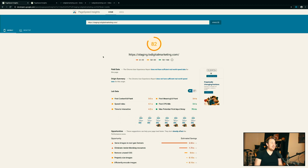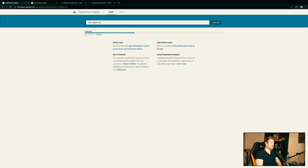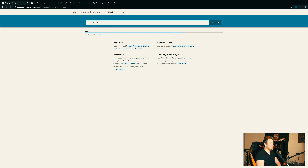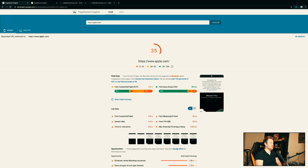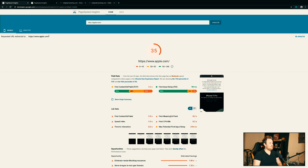Even if you run some big company websites through this — watch this — if we run apple.com, let's see what score they get. It takes a second to analyze the full website. Look at this: Apple on mobile is 35 out of 100, Apple desktop is 71 out of 100. It's very hard to do this depending on what you have loading on the website.